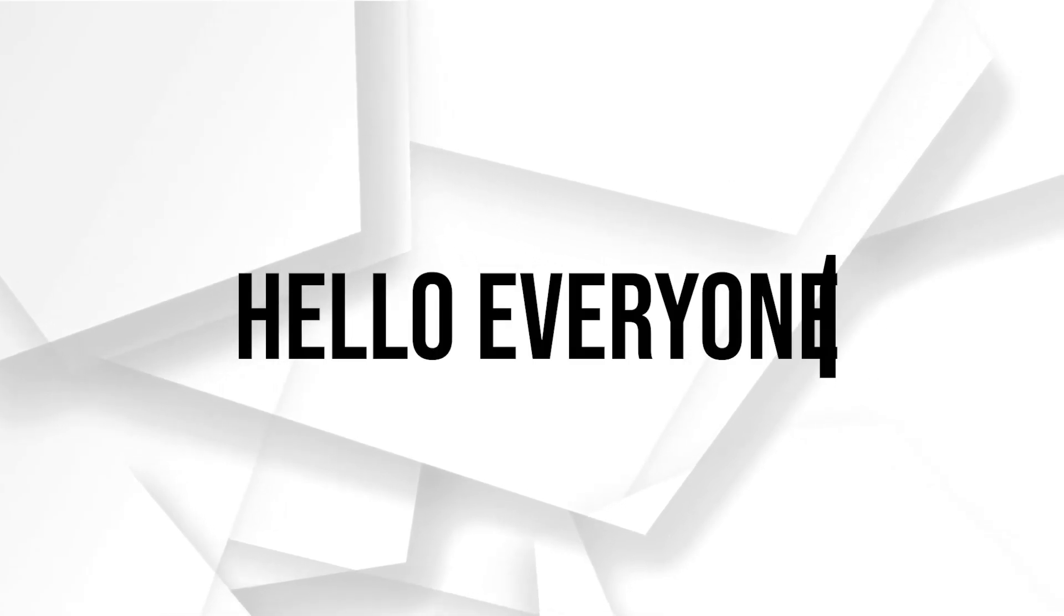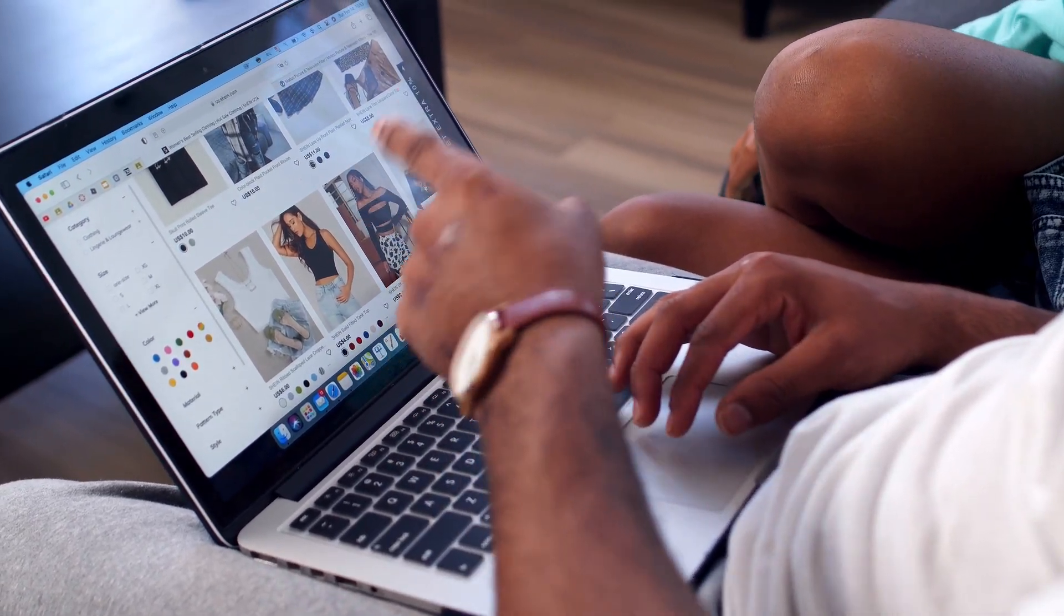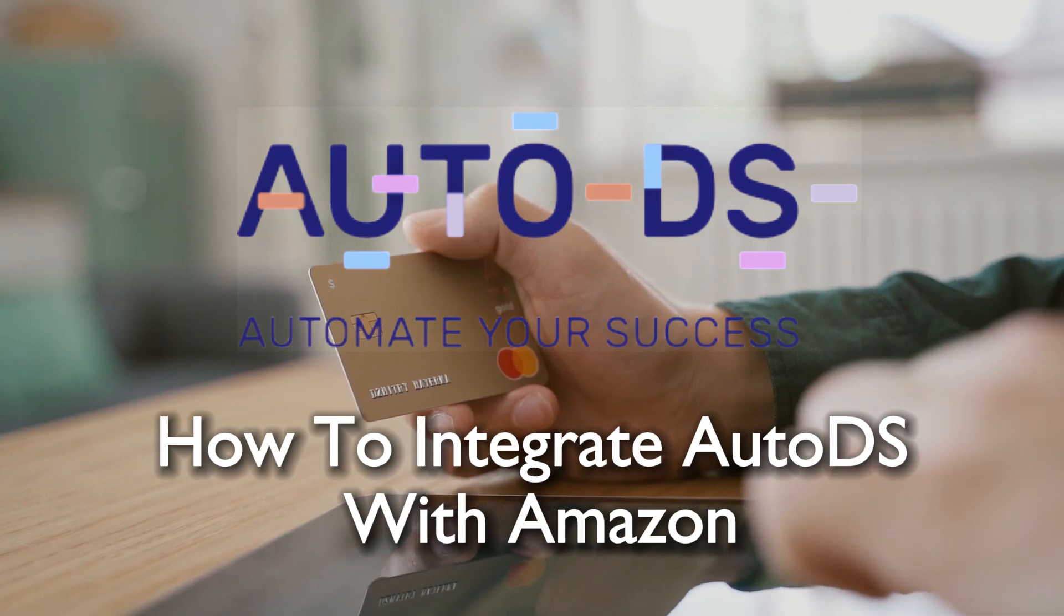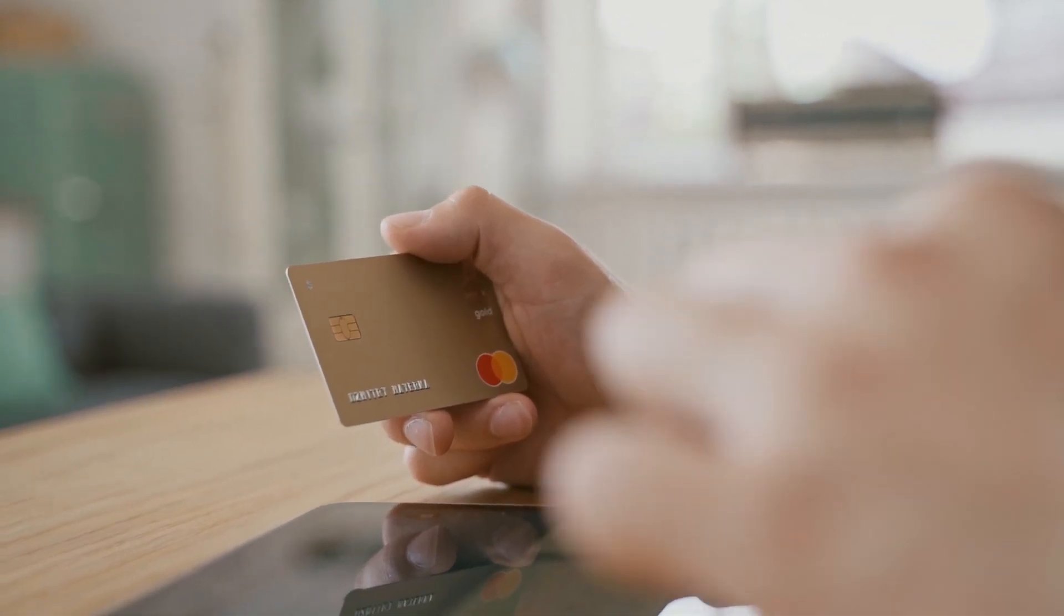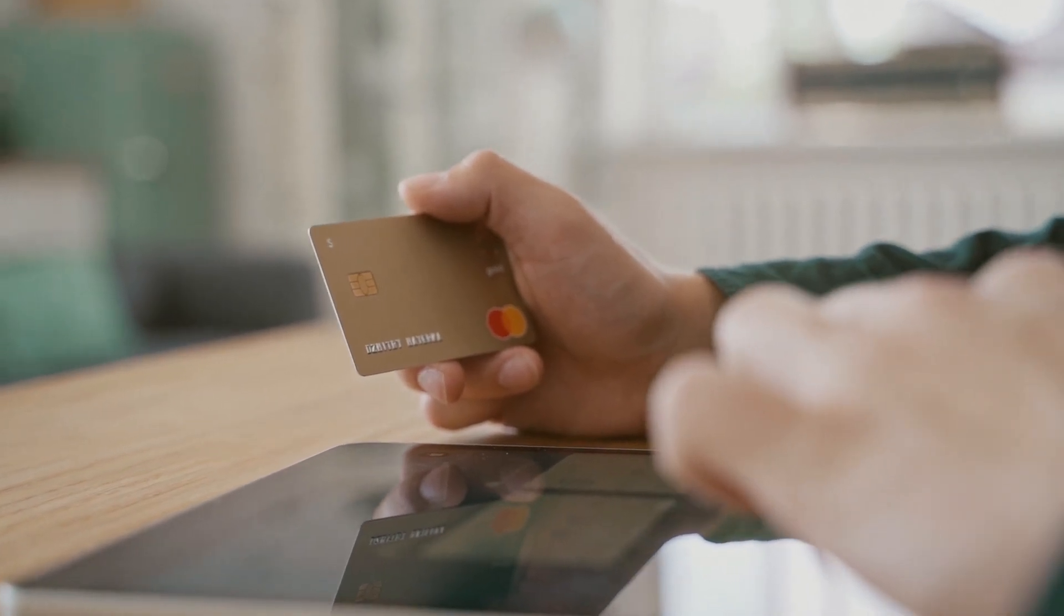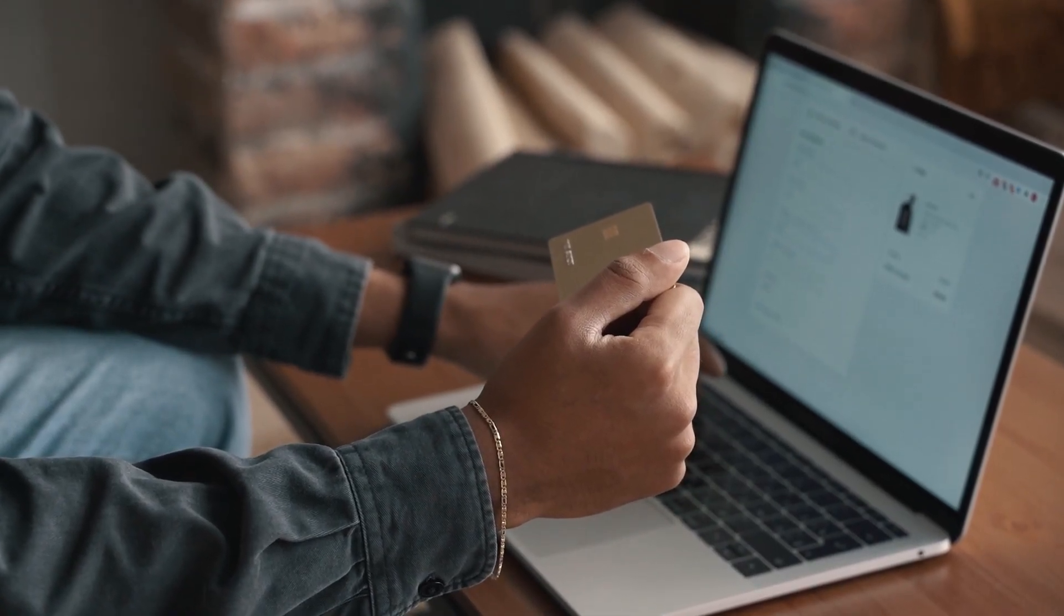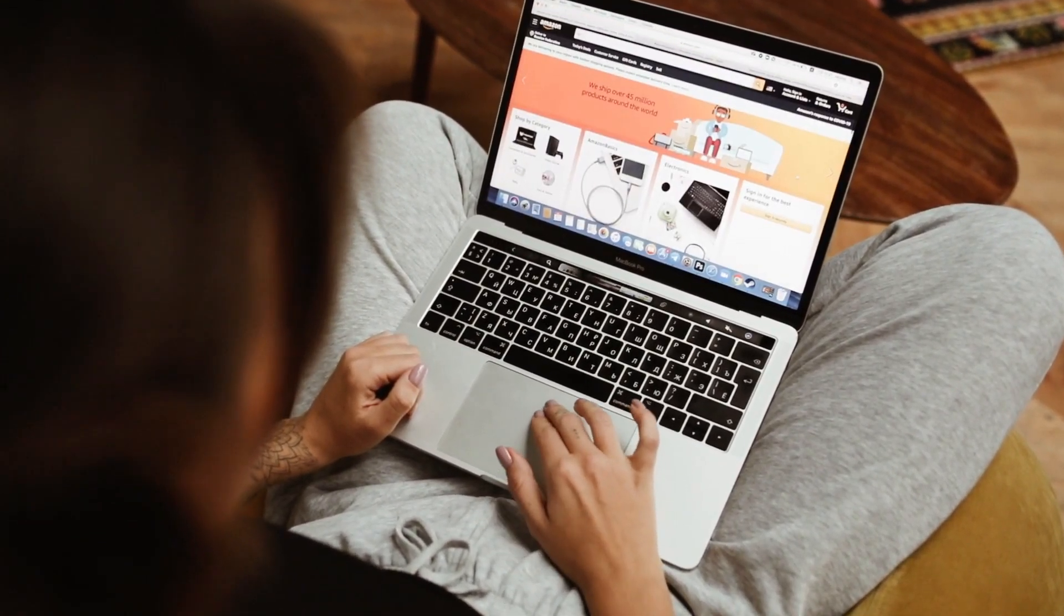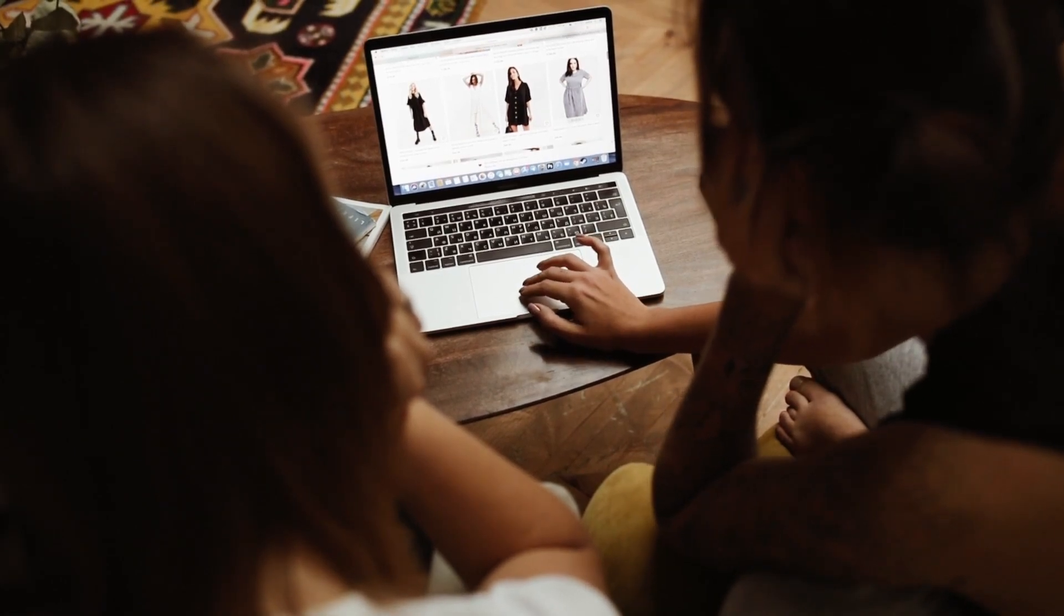Hello everyone and welcome back again to a brand new video. In 2023, learn the ropes of integrating AutoDS with Amazon to streamline your dropshipping operations. This step-by-step guide will help you effectively manage your product listings and inventory, making your Amazon business more efficient. So let's get started.